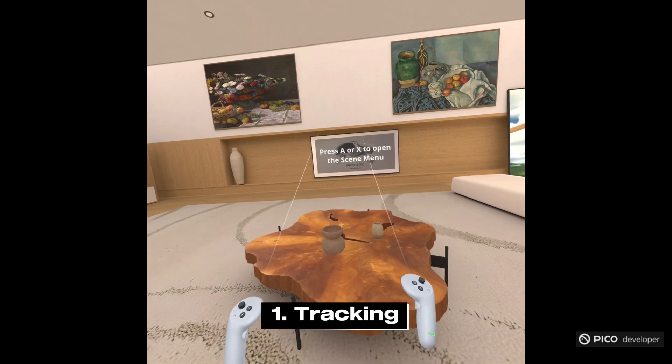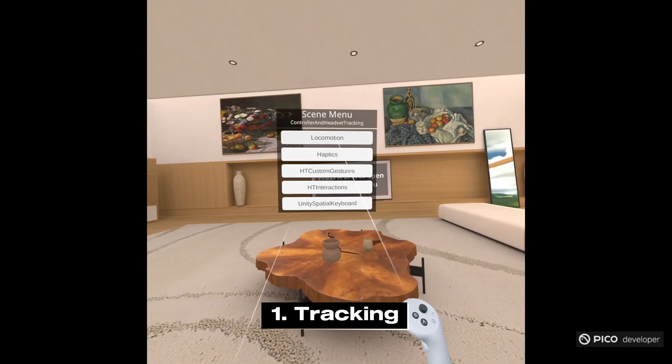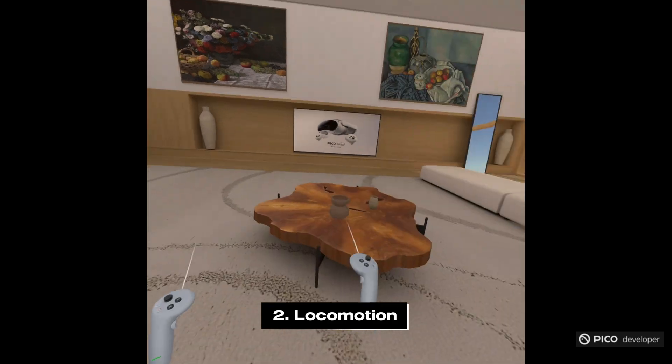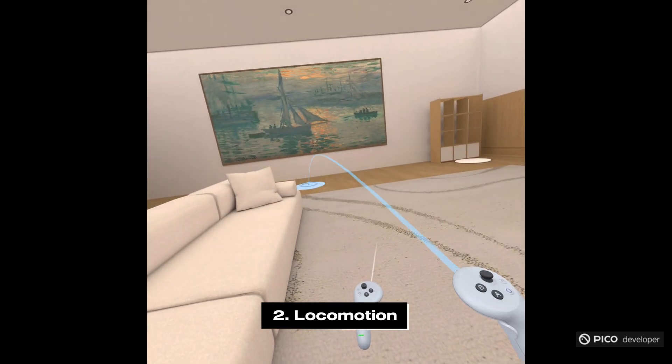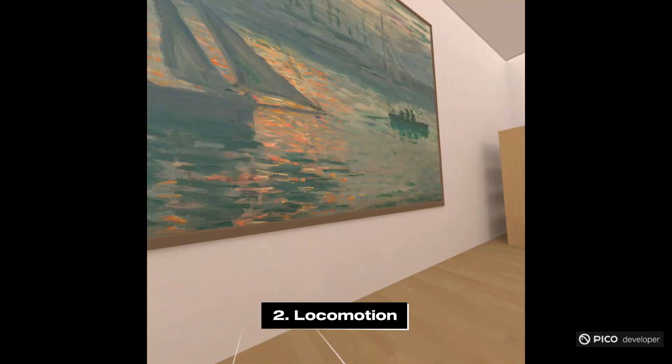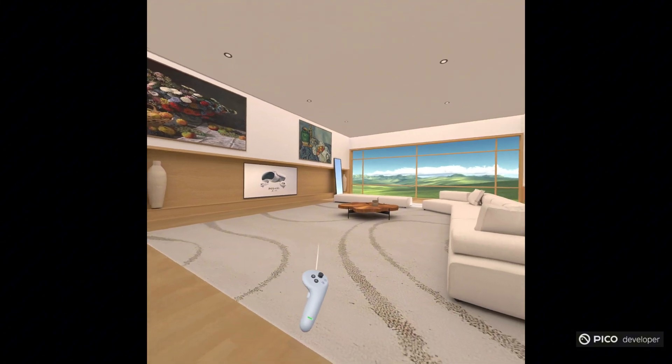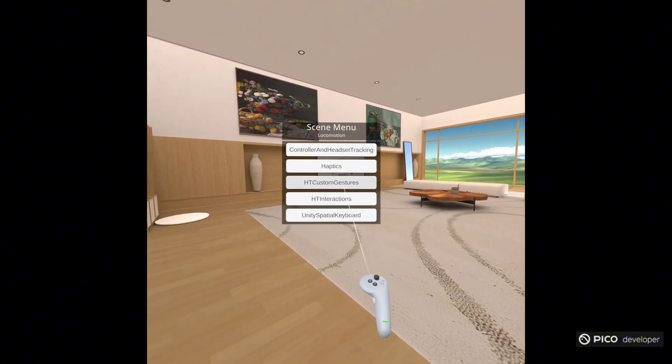In our first scene, we have basic controller and headset tracking. Next we have locomotion. We have thumbstick movement, including teleportation on the right thumbstick here, and allows you to do a snap turn.